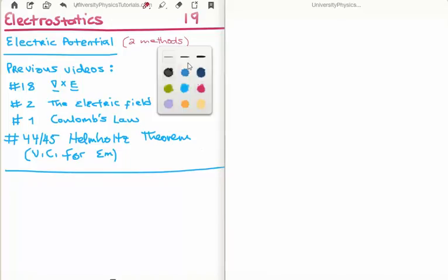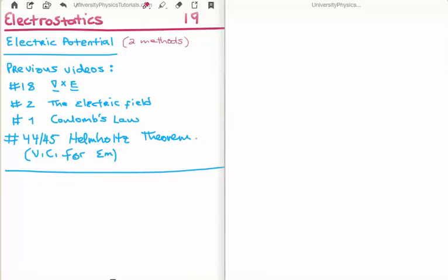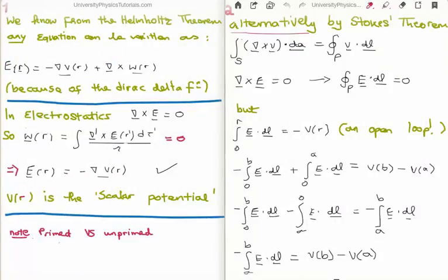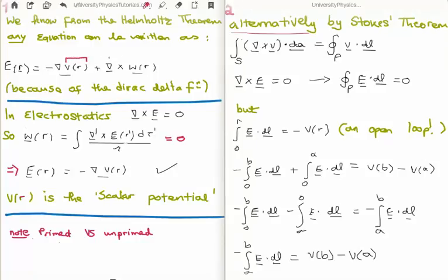In order to watch the rest of this video and understand it, I strongly suggest that you watch videos 44 and 45 on my section on vector calculus for electromagnetism. So we know from the Helmholtz theorem that any vector function can be written as follows: minus the gradient of a scalar function V, plus the curl of a vector function W — and that combination can be made into any function whatsoever. Notice that we have this minus sign here.